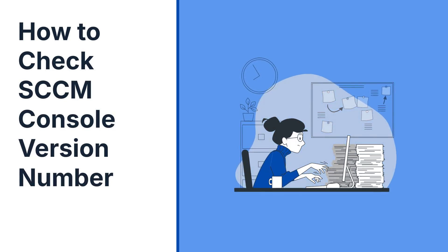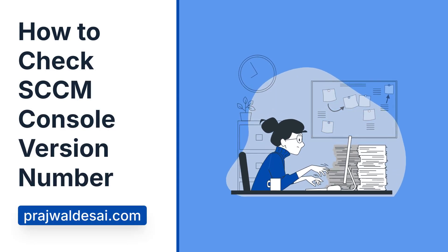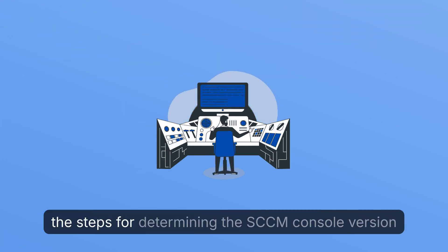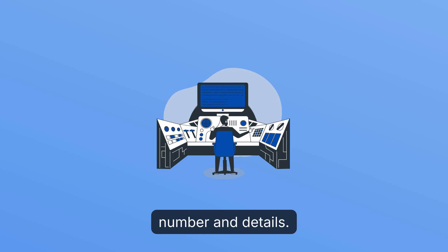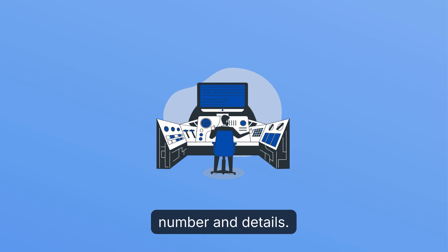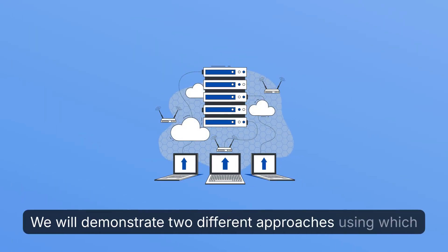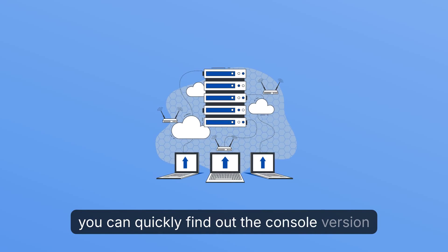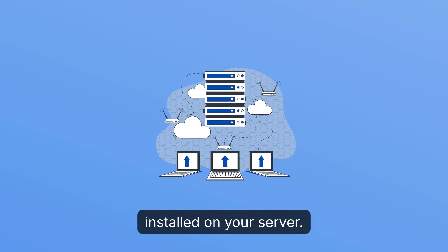How to Check SCCM Console Version Number. In this video, we will guide you through the steps for determining the SCCM console version number and details. We will demonstrate two different approaches using which you can quickly find out the console version installed on your server.